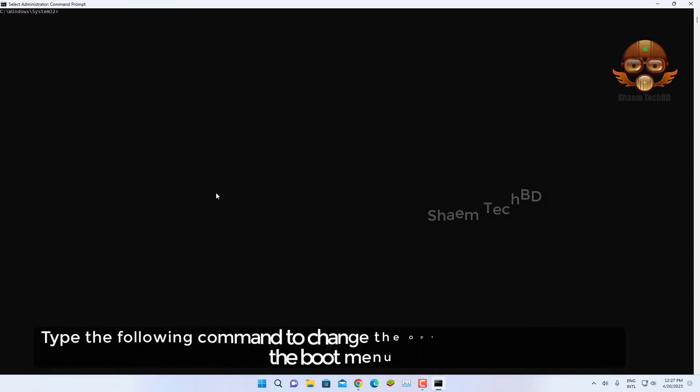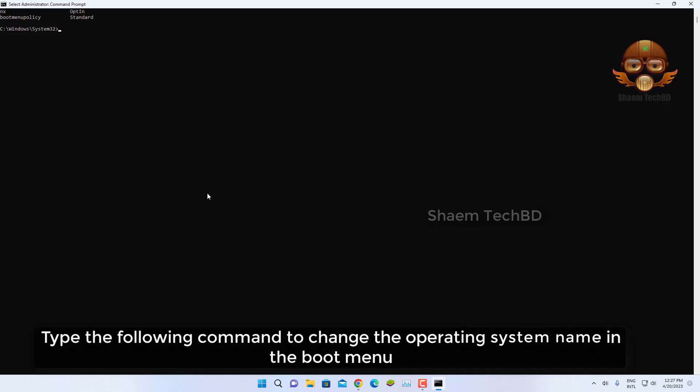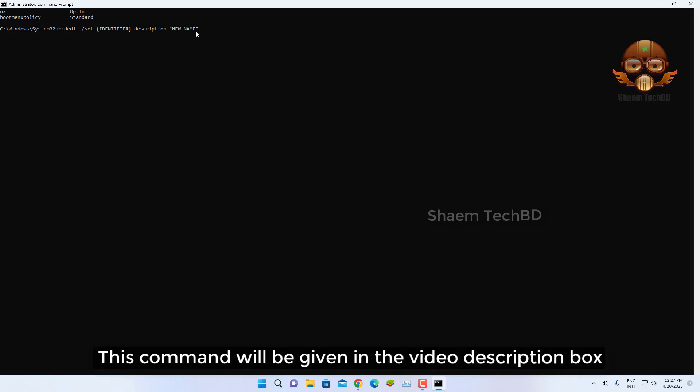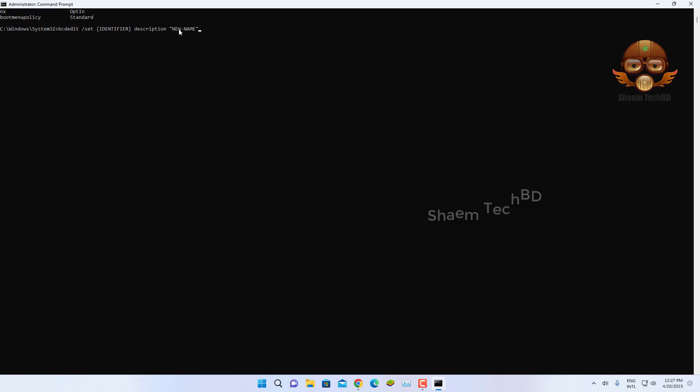Type the following command to change the operating system name in the boot menu. This command will be given in the video description box, and press Enter.